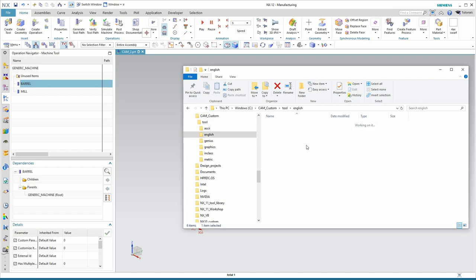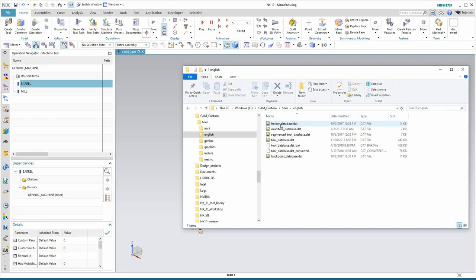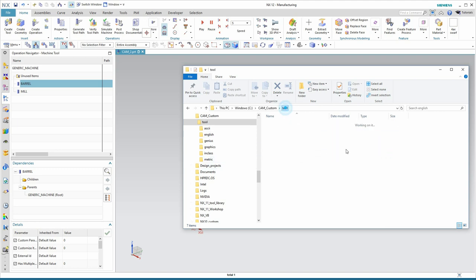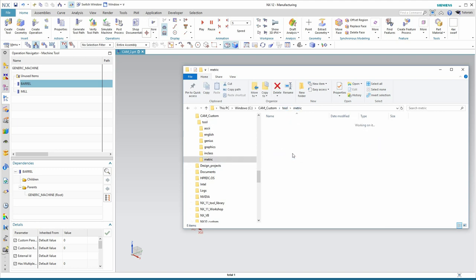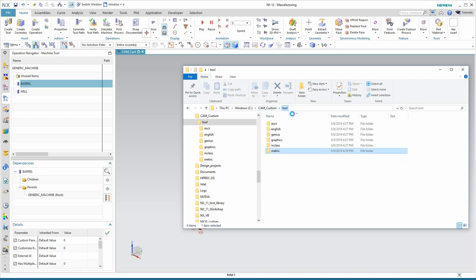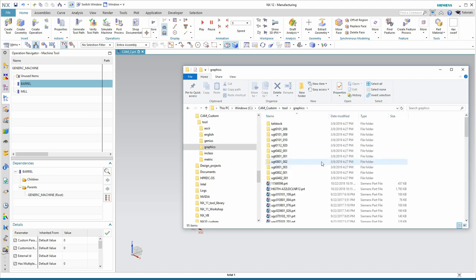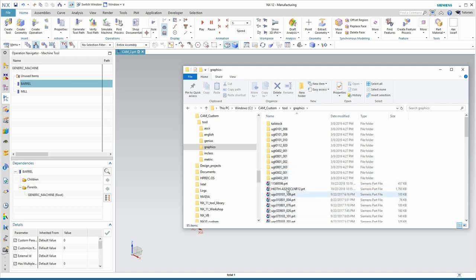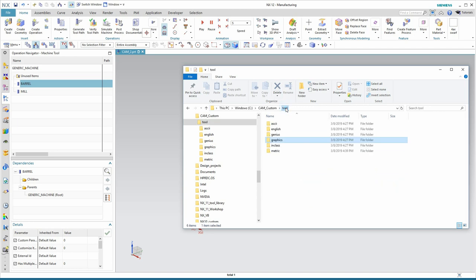In the English folder here, I've got the holder database we looked at, the tool database, and a couple of other databases. Same thing in the metric. In fact, here you see the date stamps. We just worked on those. The third directory, Graphics, is if you want a more detailed tool, you can create it using NX CAD, and those CAD files would live here. Again, that's an advanced topic we're not going to cover today.